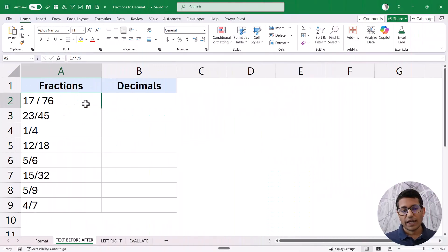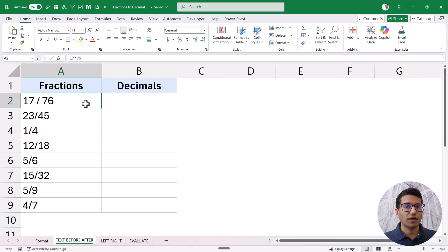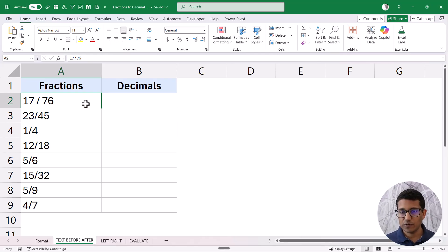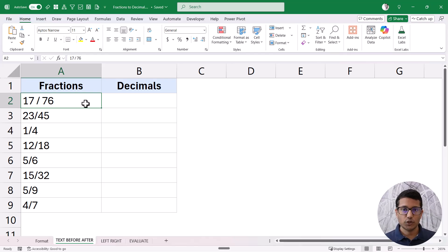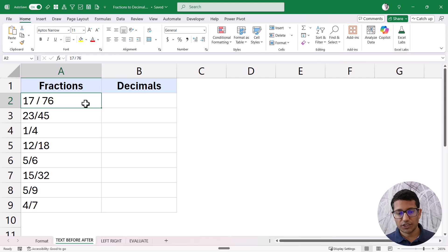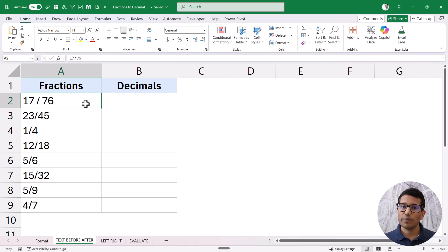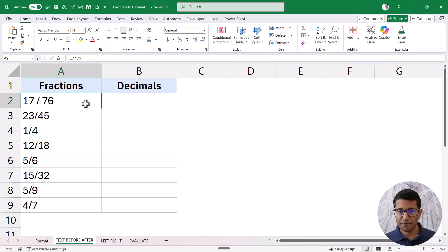Now here I have this data set where these fractions are not decimal values in the backend — these are actually text values. This could be the case when you get this data from a web page, a database, or someone has manually entered them. To convert these fractions into decimals, I'm going to use a formula that uses two new Excel functions: TEXTBEFORE and TEXTAFTER.